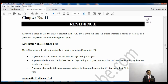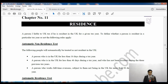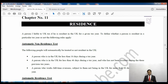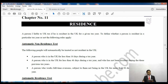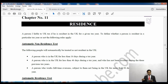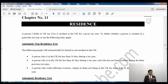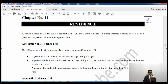The following people will automatically be treated as non-resident in the UK. First, a person who is in the UK for less than 16 days - if you come to the UK for a visit of 16 days or less, you are automatically not a UK resident and don't have to pay any tax. Second, a person who is in the UK for less than 46 days and who has not been resident in the previous three tax years will still be automatically non-UK resident.